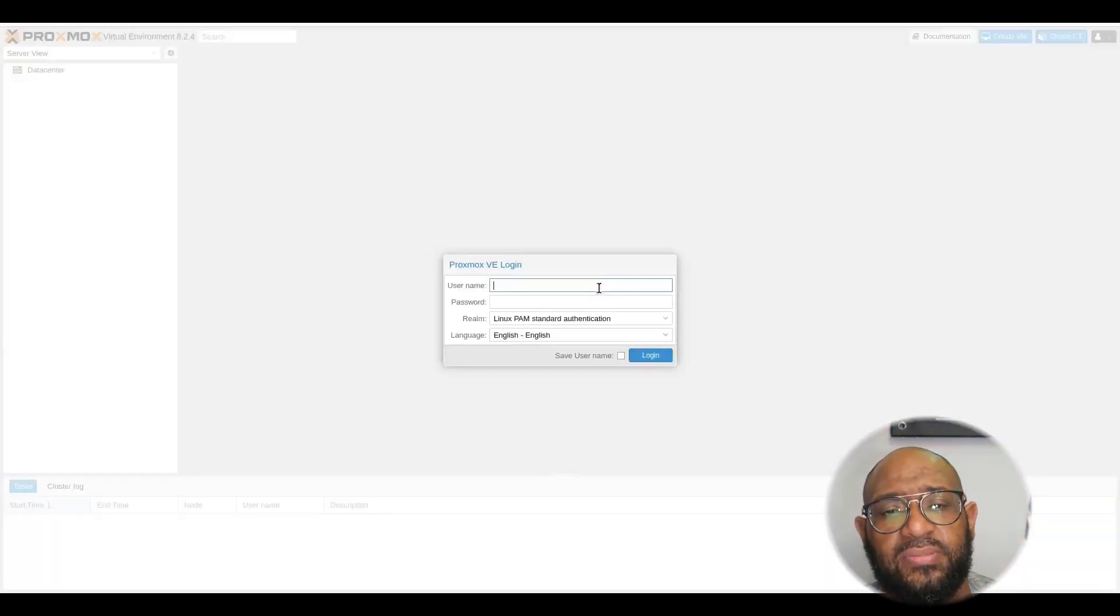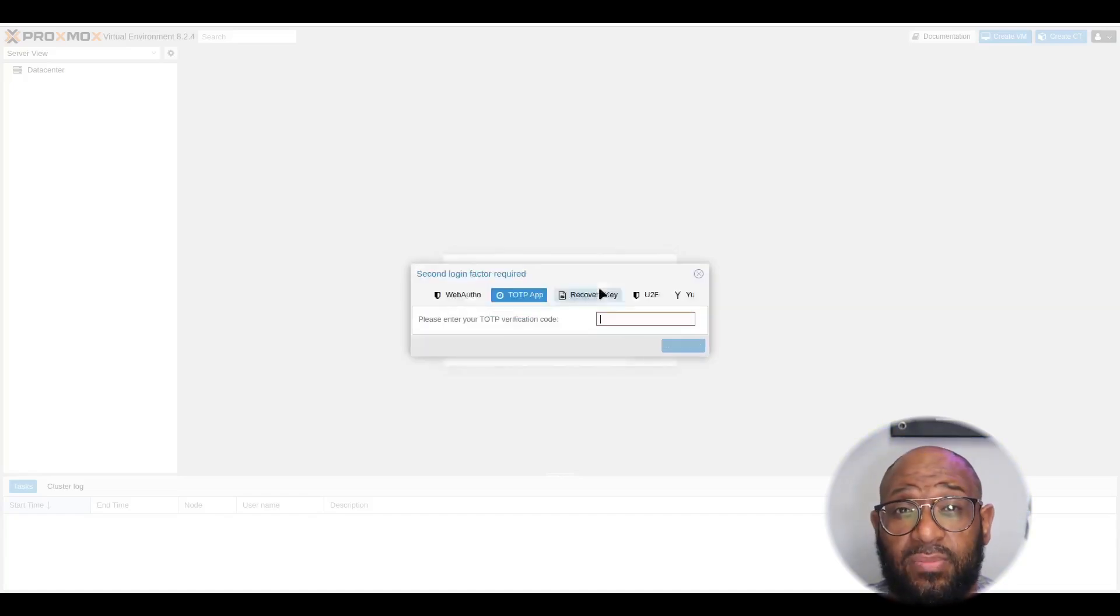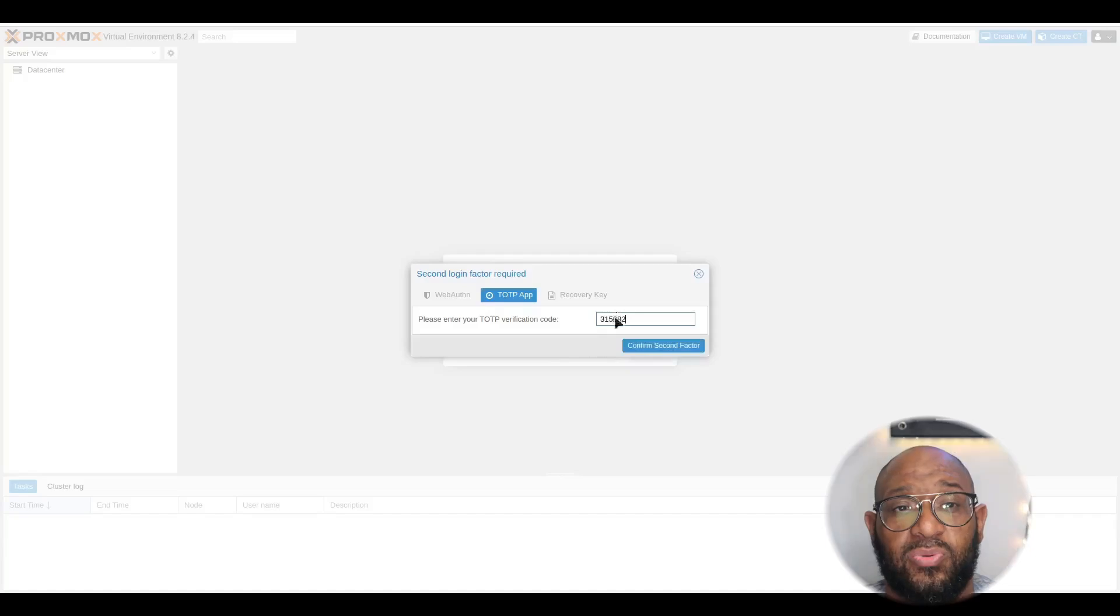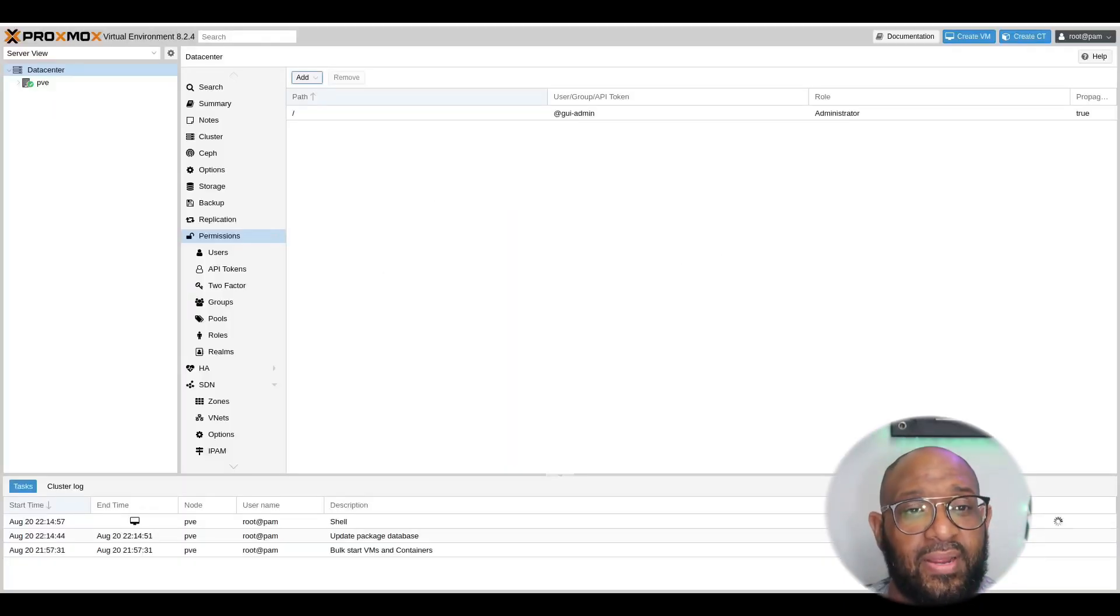And then we just put in our verification code, it's on my Authenticator app. And we're in, Bob's your uncle. So, we win this one. All right.